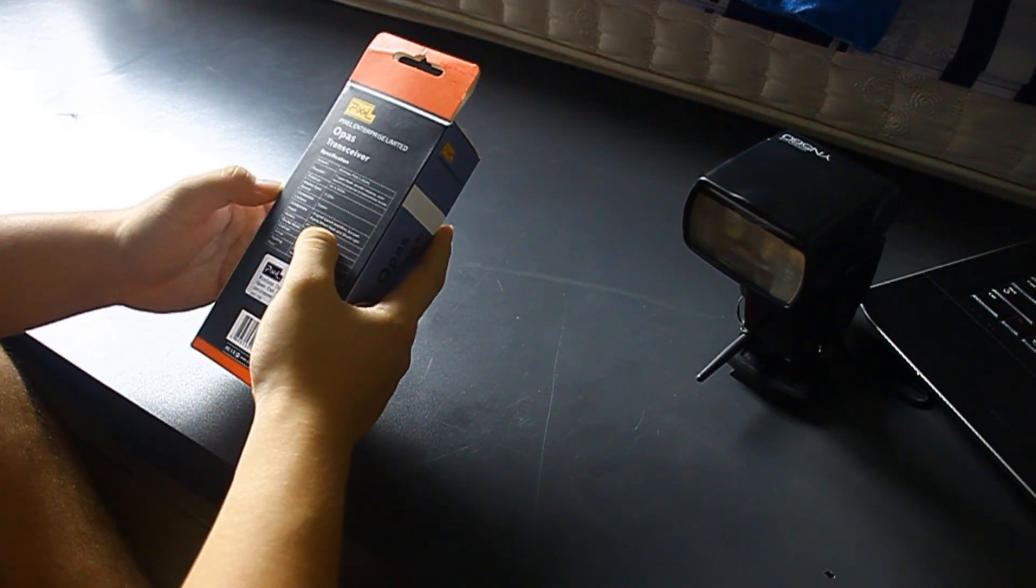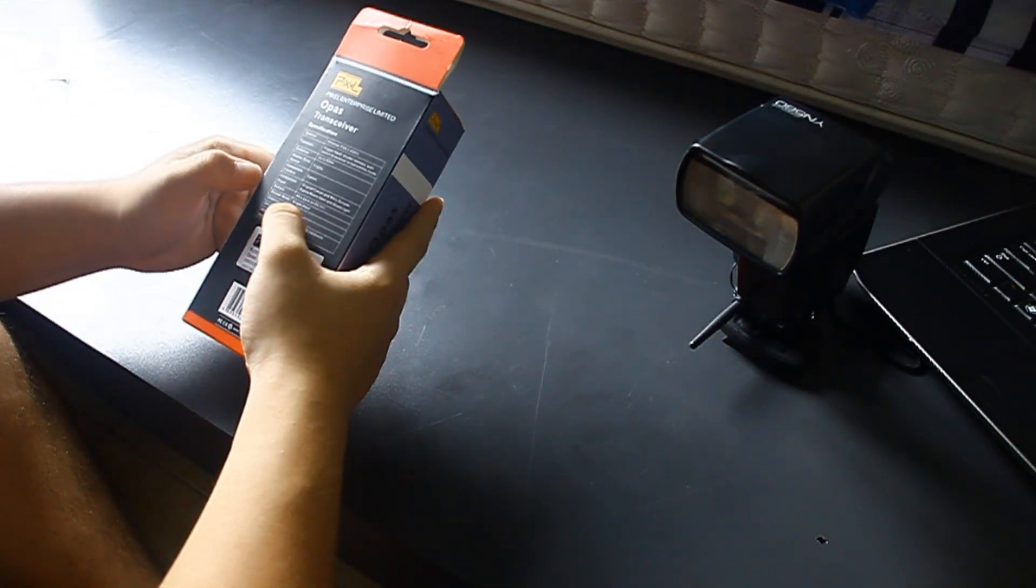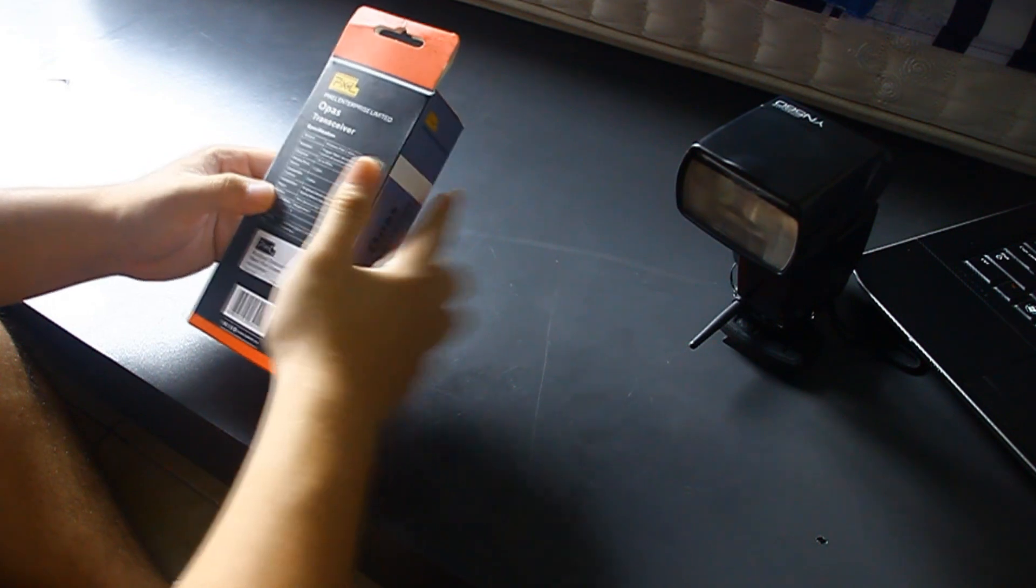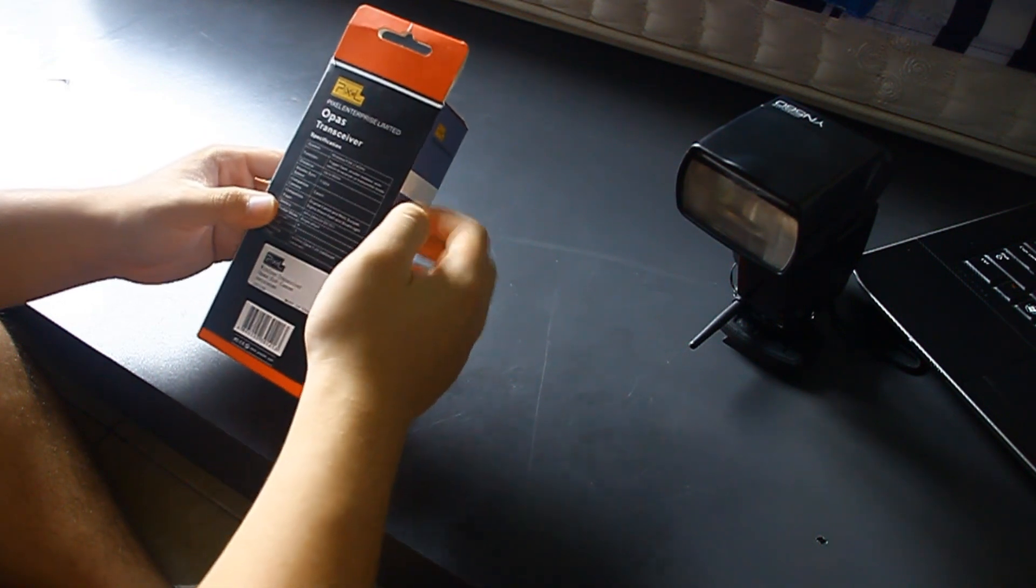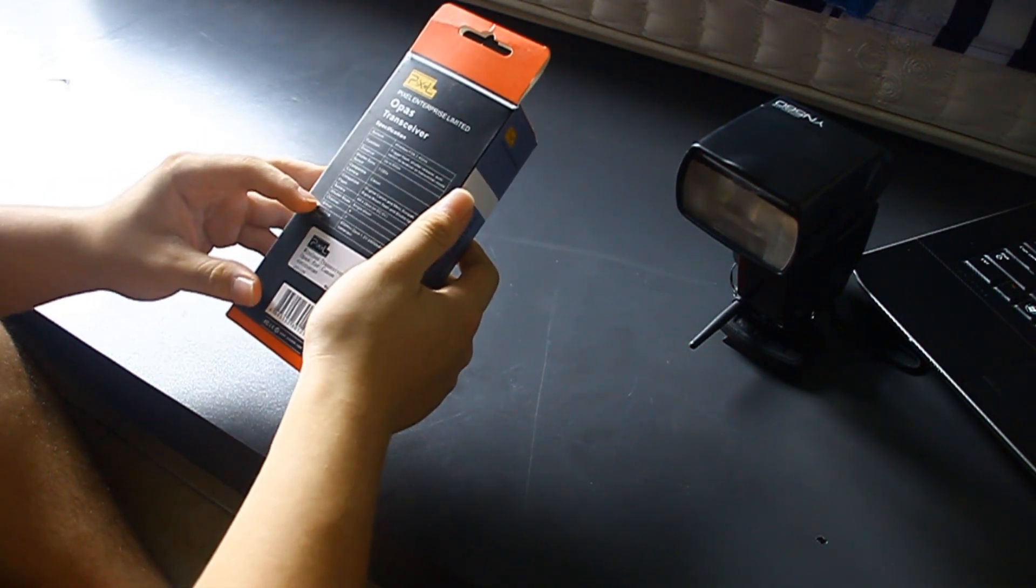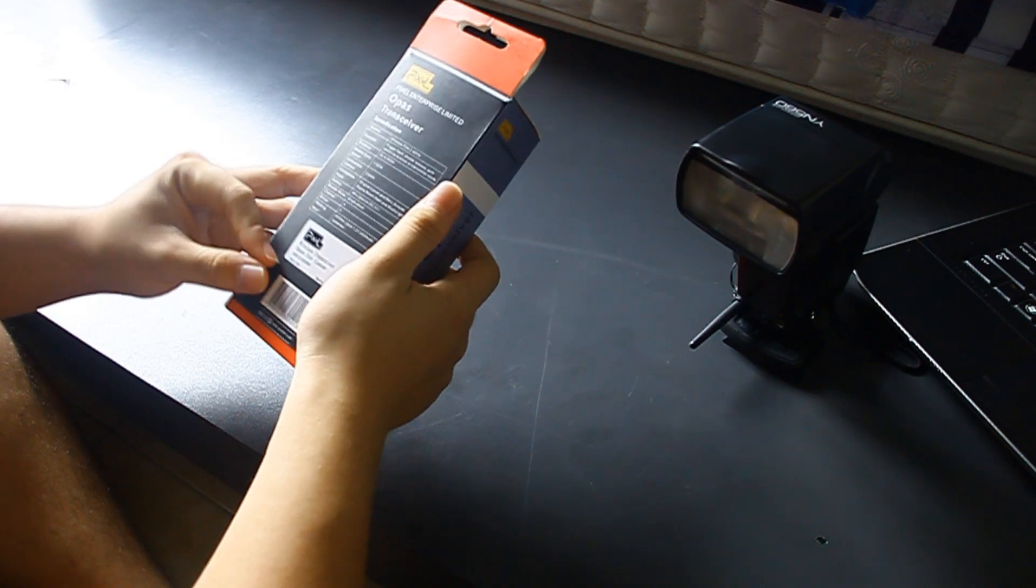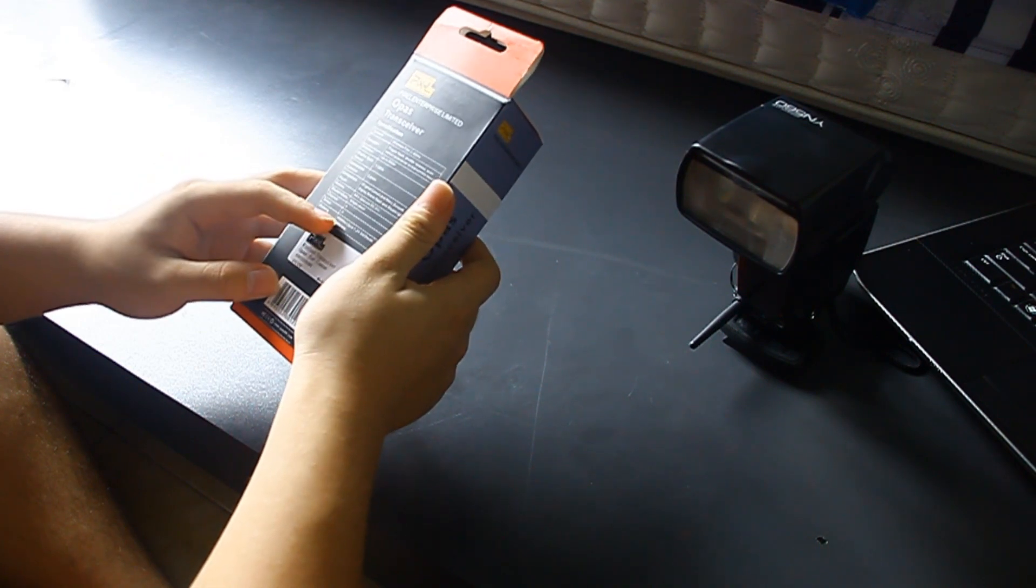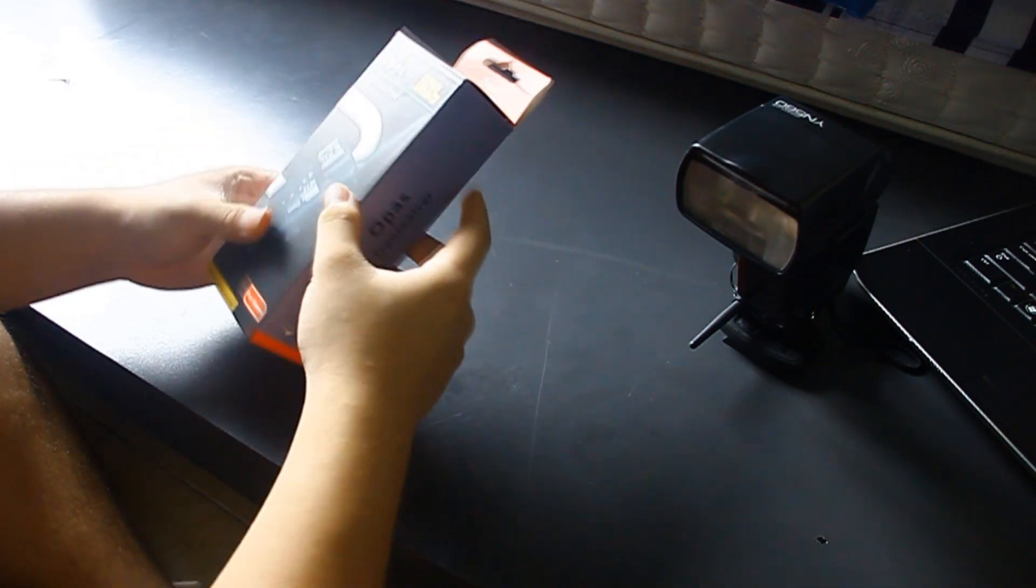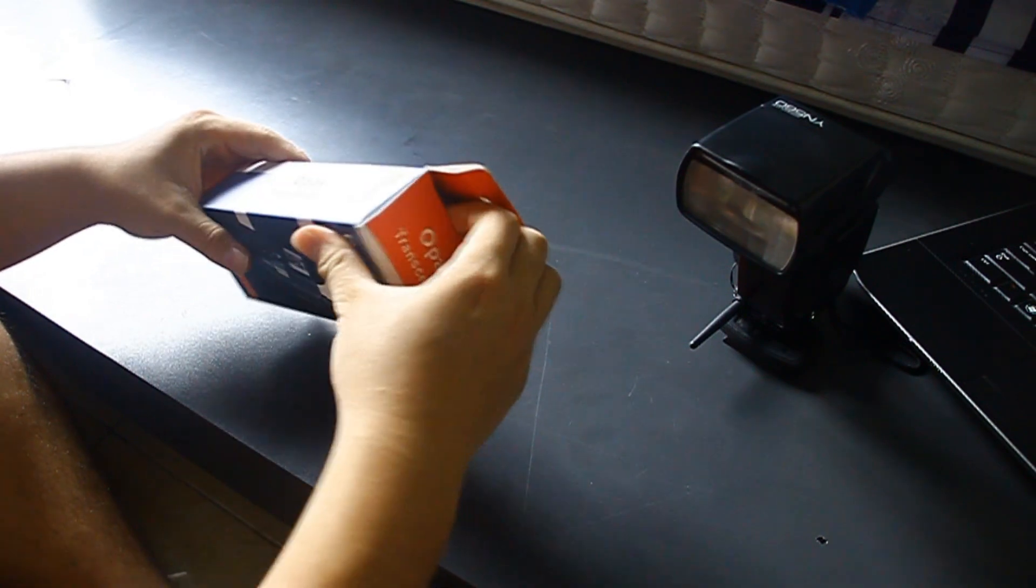Battery is double A. The shutter mode is single shoot, so you can't do continuous shooting with this. Four channels, three groups, and it's basically 600 hours once you put in fully charged. Now I'm going to open this and show you what's inside this box.